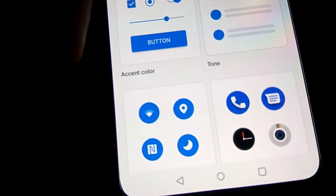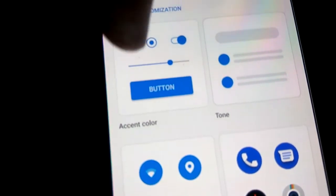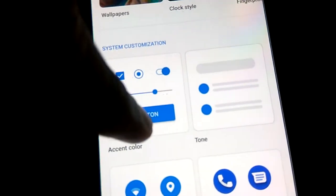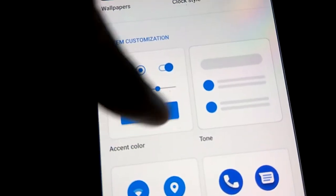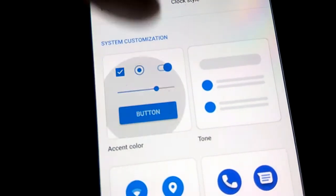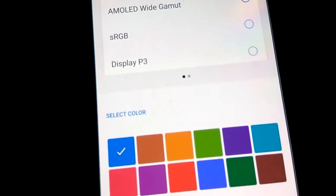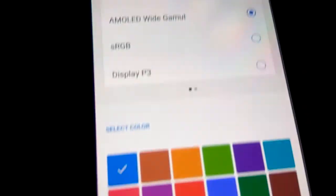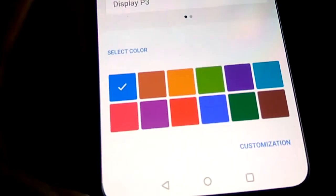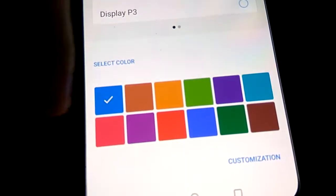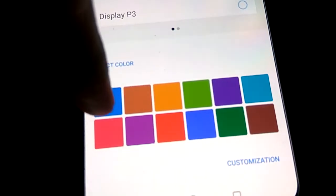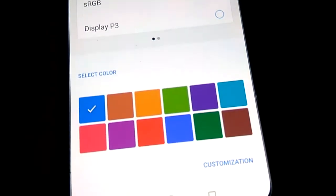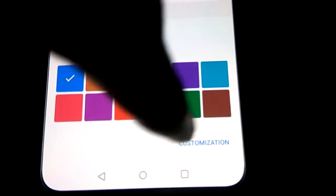Now you must click the button that is shown above the center colors. You must click again, and here you can see that presently it is in the default color.